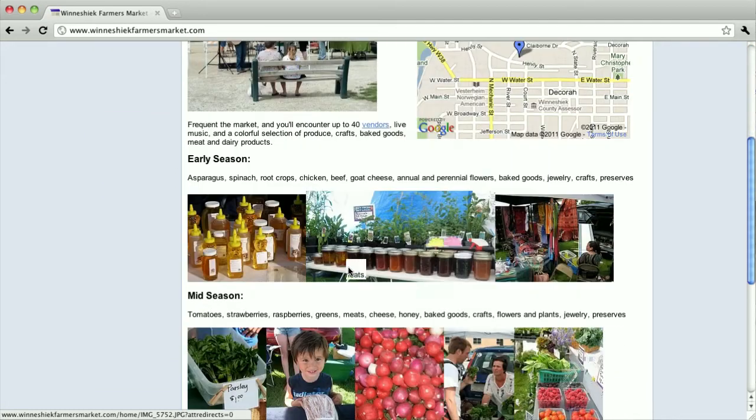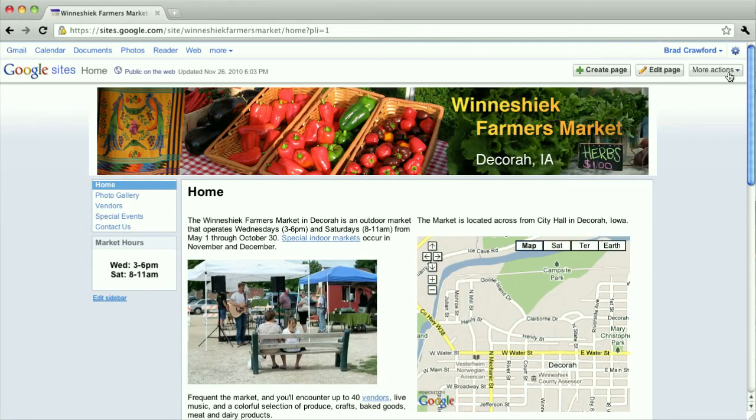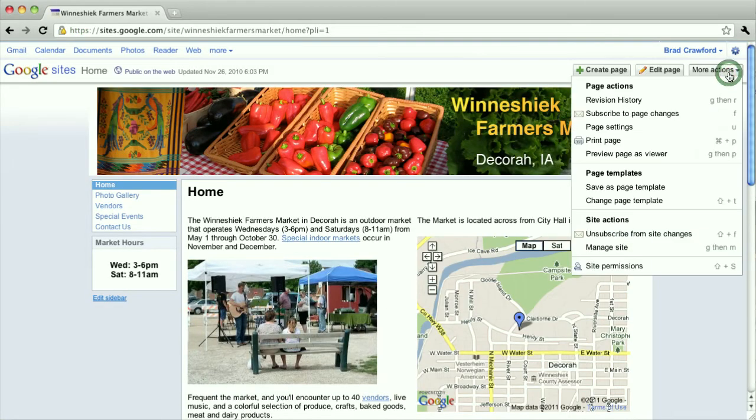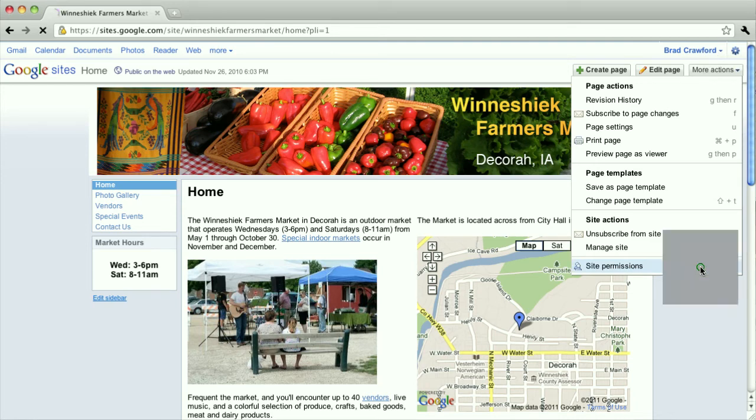The way to do that is just to sign in. Make sure you're signed in. And then up under more actions, the option here to change the site permissions. I'd click that.